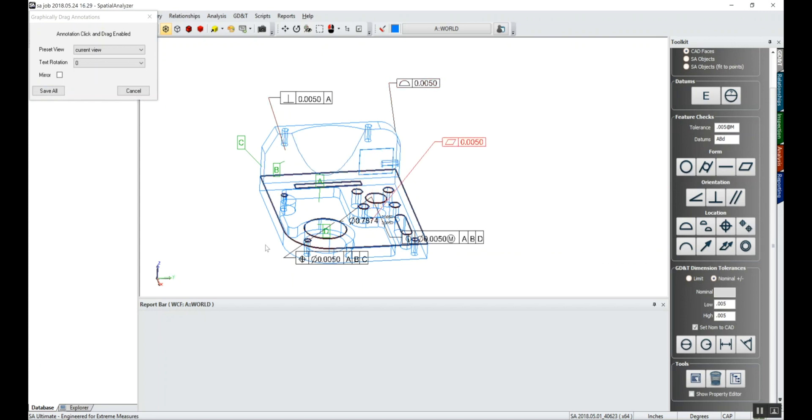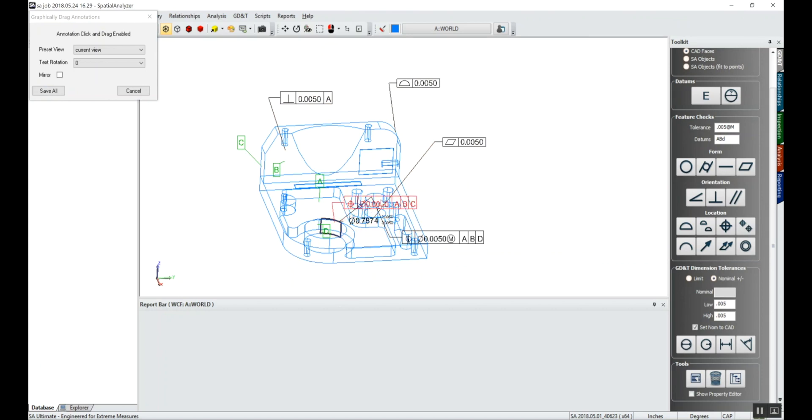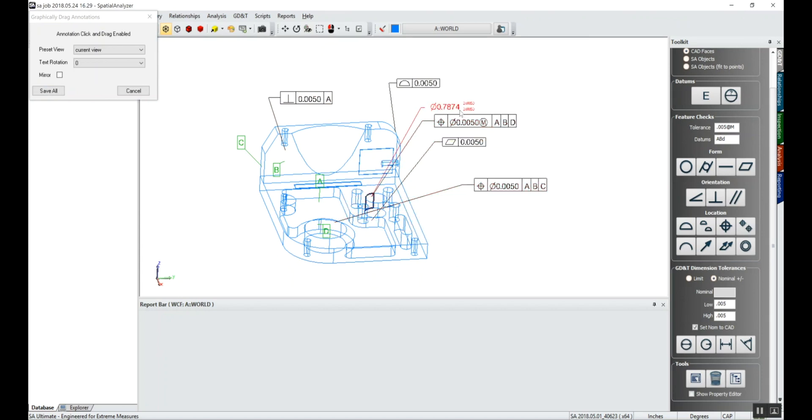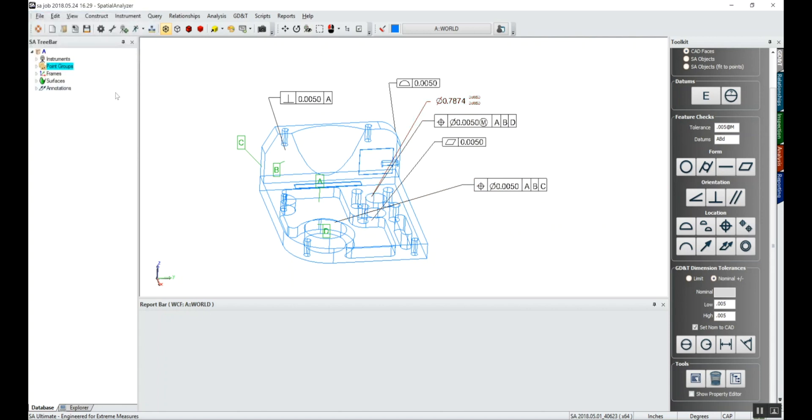Once we've got them dragged where we want to have them dragged, we'll close this window, save this view, and then maybe we'll take a picture of this for our report for later. We'll click on make a picture.